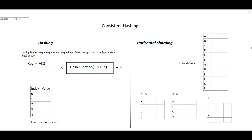Welcome to VKS coding. In this video, we will talk about consistent hashing. Before jumping into consistent hashing, we first try to understand what the problem is and what it is solving. Before even understanding the problem, we have to first understand about hashing and horizontal sharding. So without delay, let's get started.